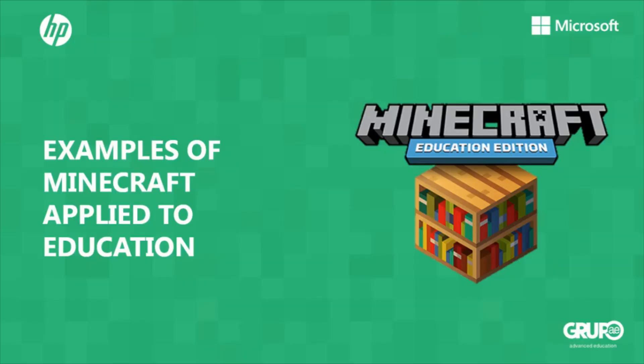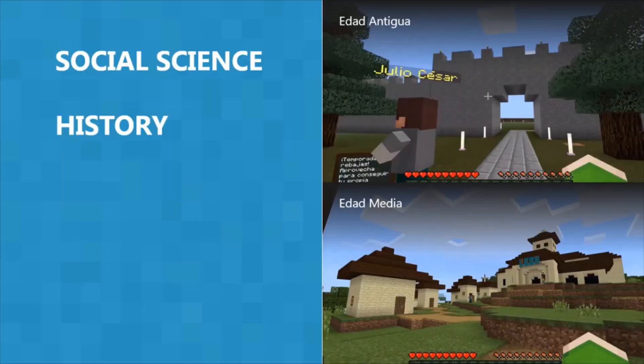Now let's look at some examples of Minecraft applied to education. In a History class, you can recreate a historical moment, including architectural pieces and characters from that era. Students can also contribute to the creation of those worlds, or follow the route you've planned for them. You can include links in NPCs that lead to activities outside of Minecraft, giving students new instructions to continue their journey.